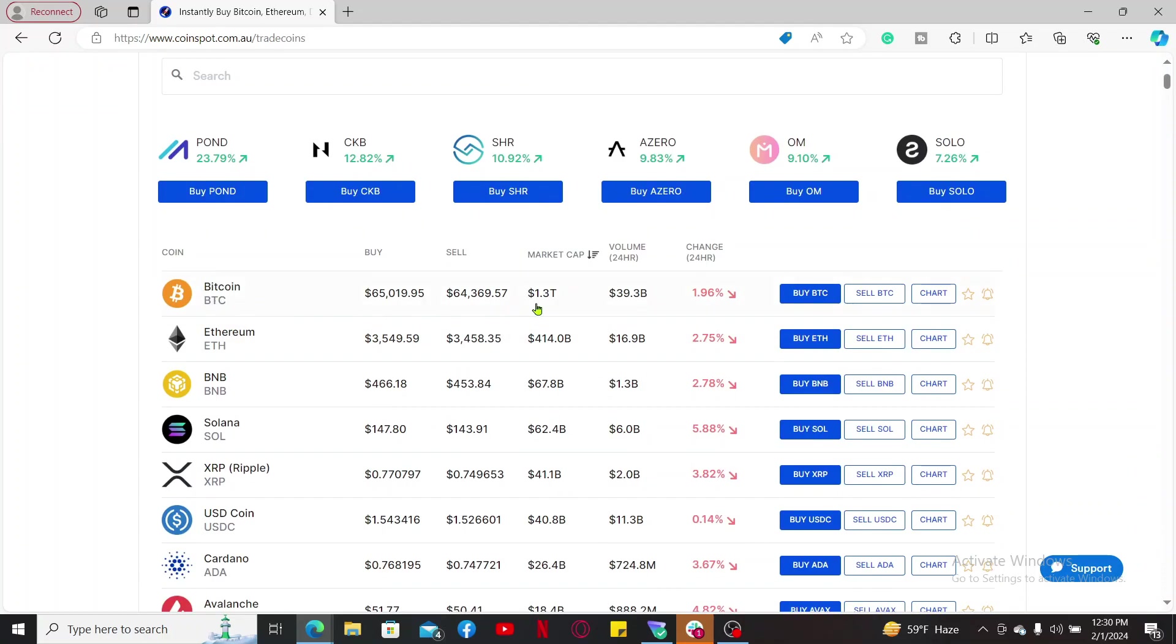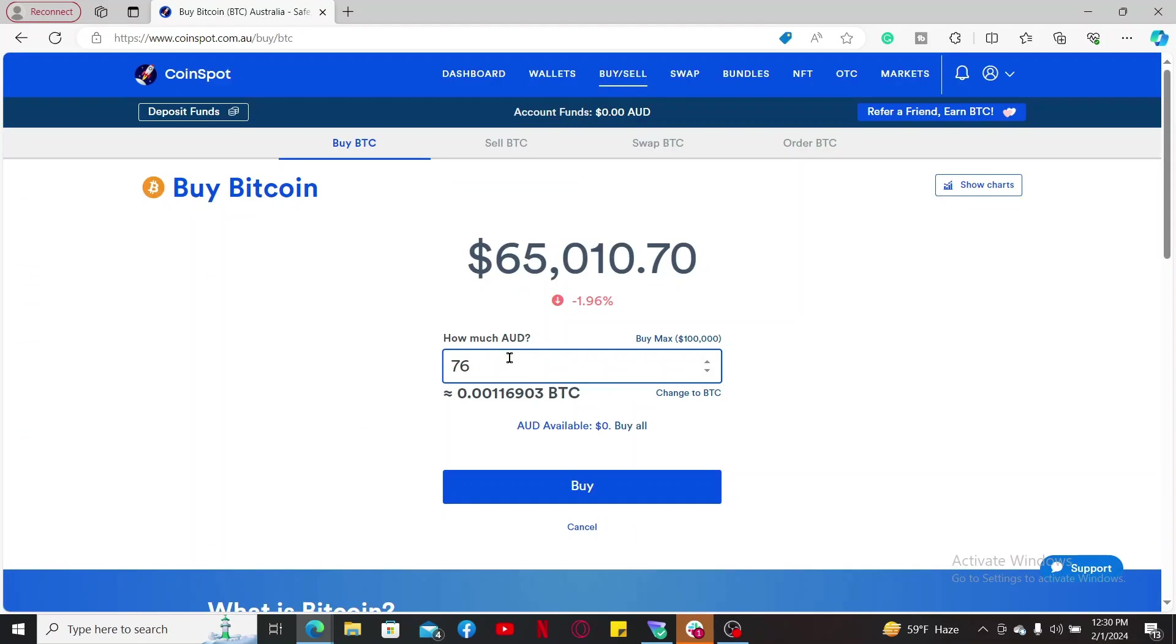Now from the coin section, select the Buy BTC button right next to bitcoin. Enter the amount of bitcoin you would like to buy or the amount of Australian dollar you would want to spend, and click on the buy button at the bottom.